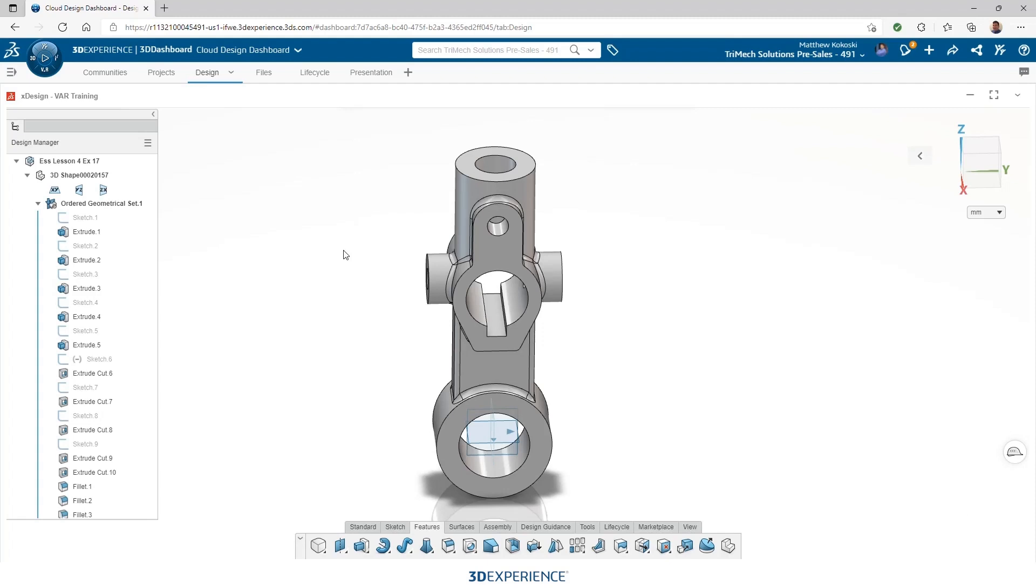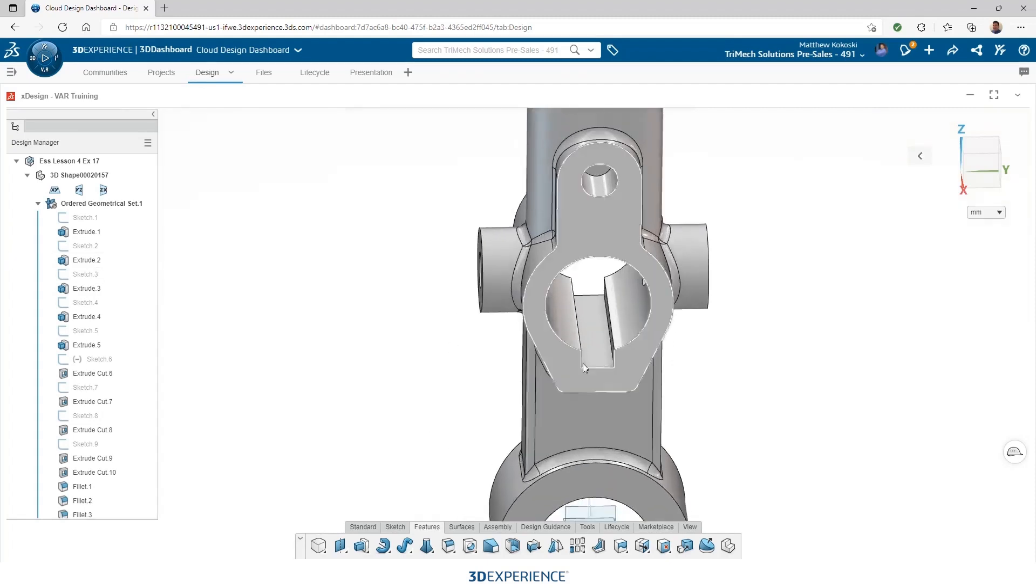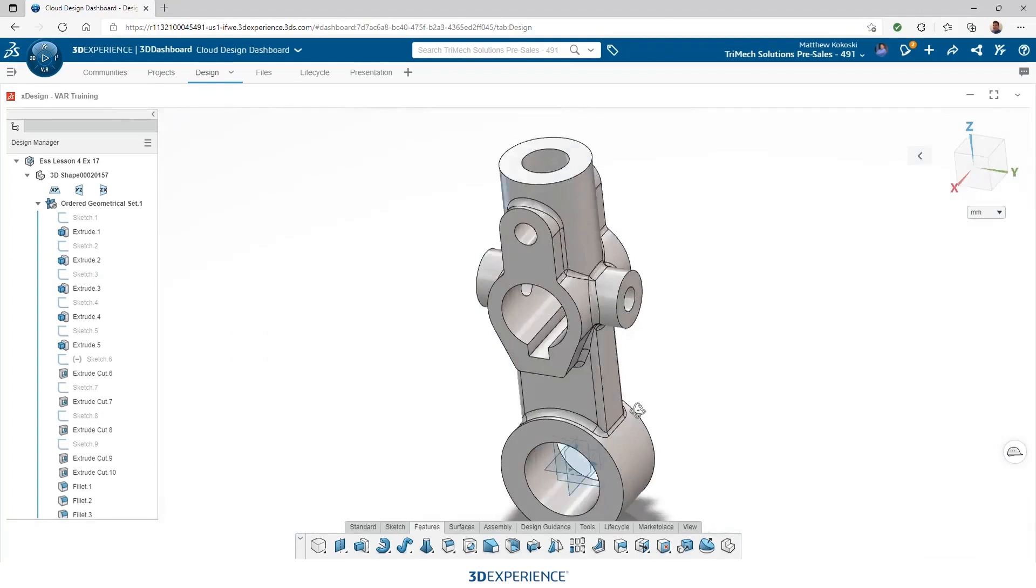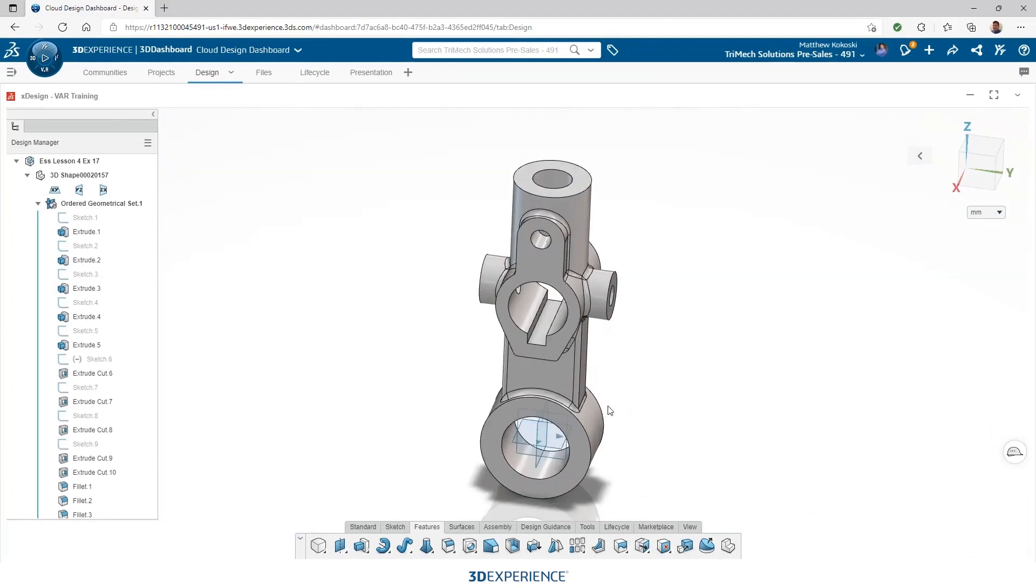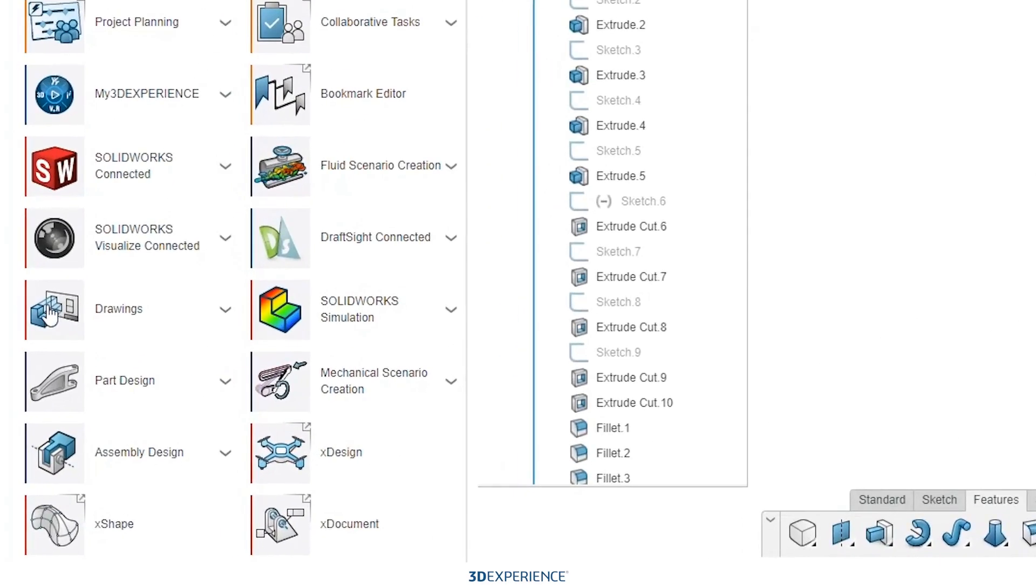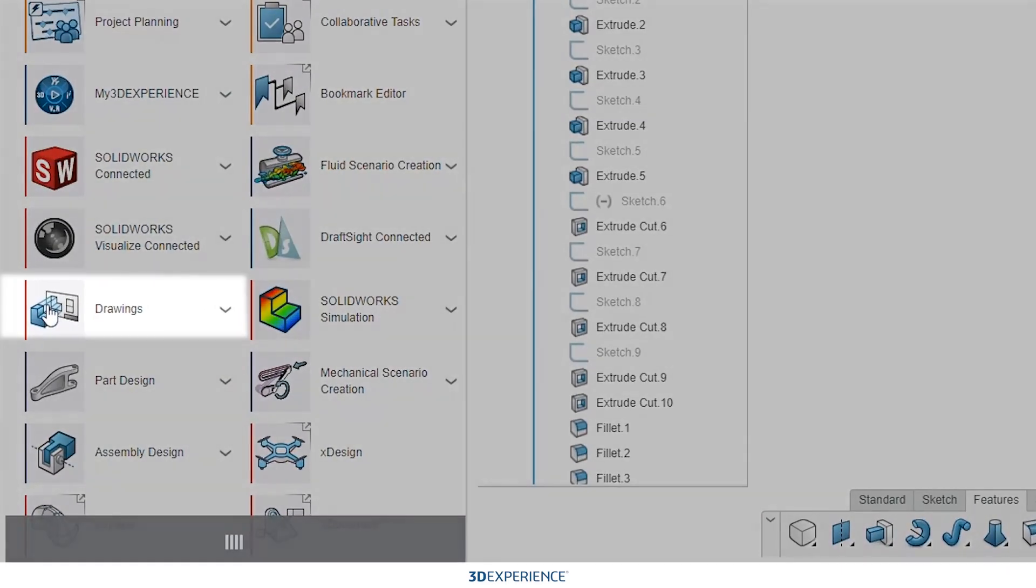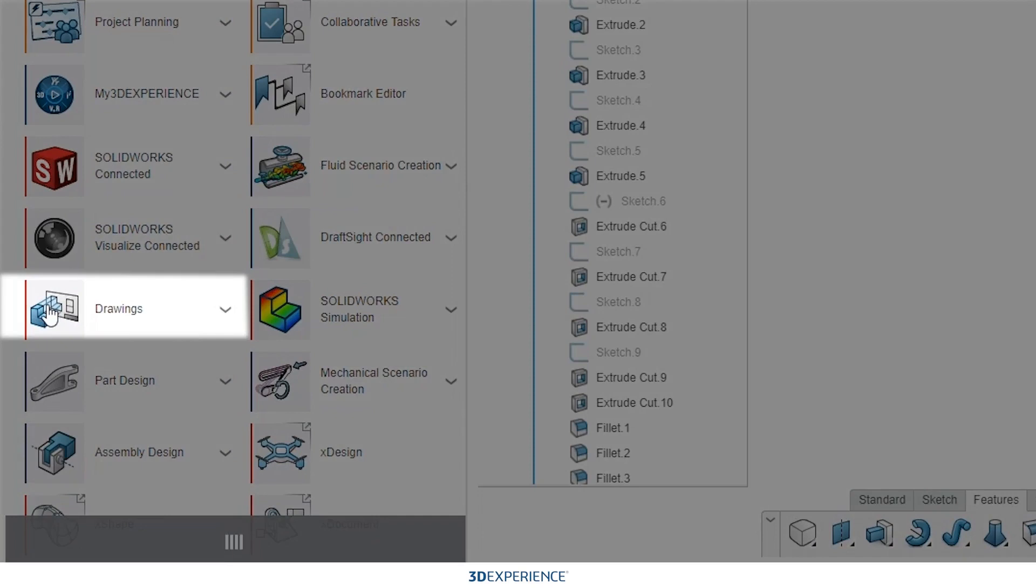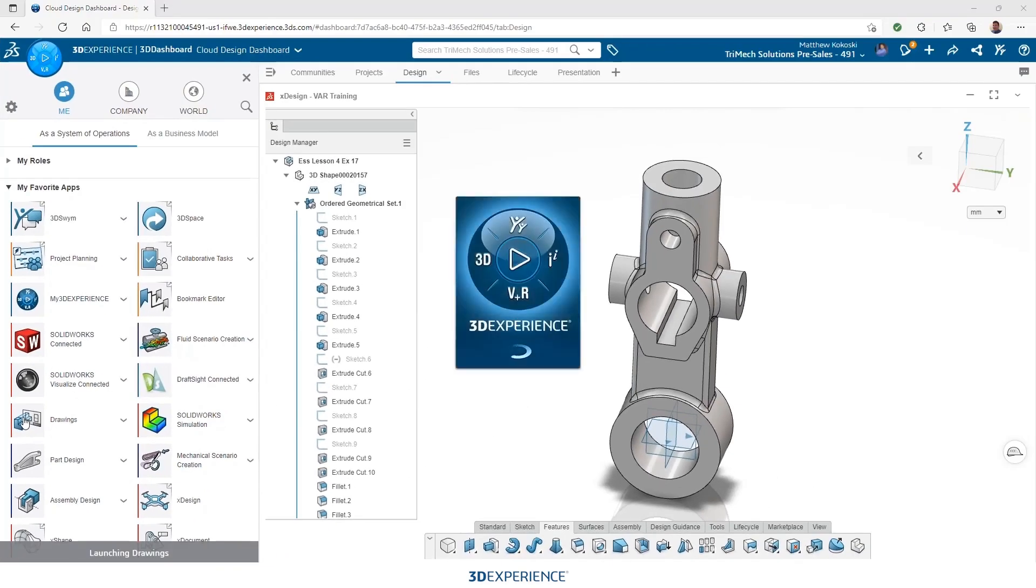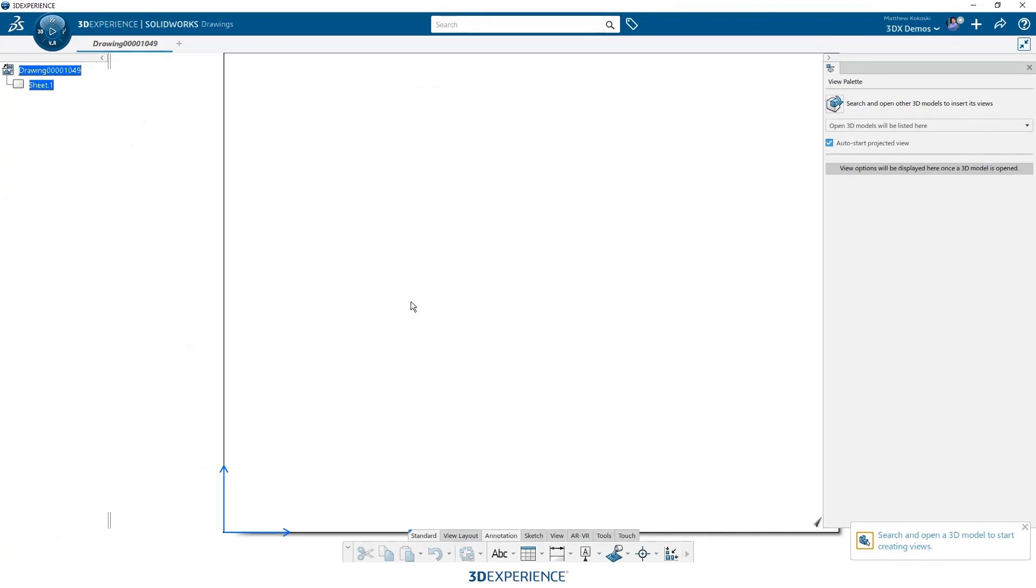So let's start out by opening this part here. This is just an idler arm from one of our Essentials applications and we're going to create a 2D print of this. So we'll go up into the compass and we'll go ahead and launch our drawings application. Again, just selecting it from the compass, launch the application and now we open with a blank drawing.